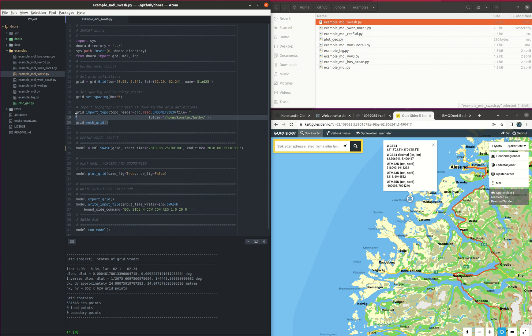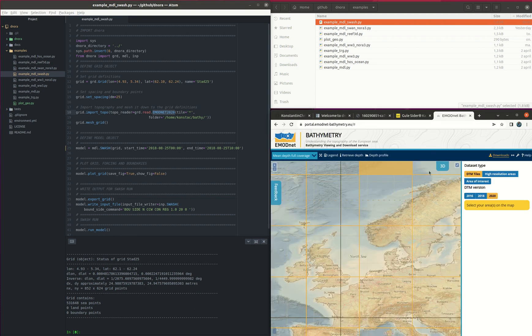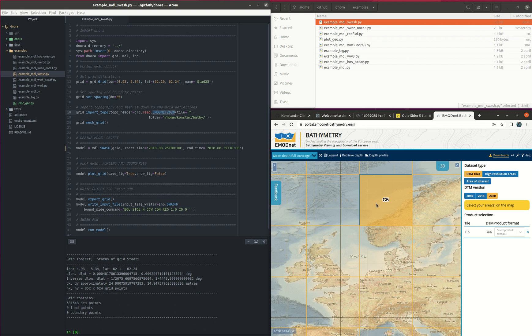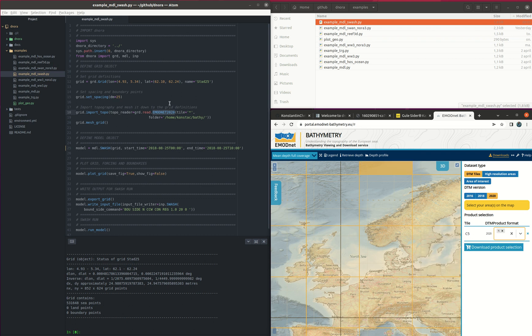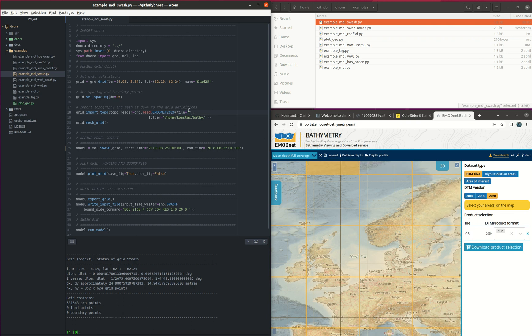The next step is that we import the bathymetry and we define the topoReader. So in this case we use the GEBCO 2020 bathymetry that we can find here. This is the C5 tile that we use so we can choose the tile and download it from here. In this case I put the tile star or otherwise you can just put only the C5. The topoReader is going to search all files to find the latitude and longitude that is given by the grid.